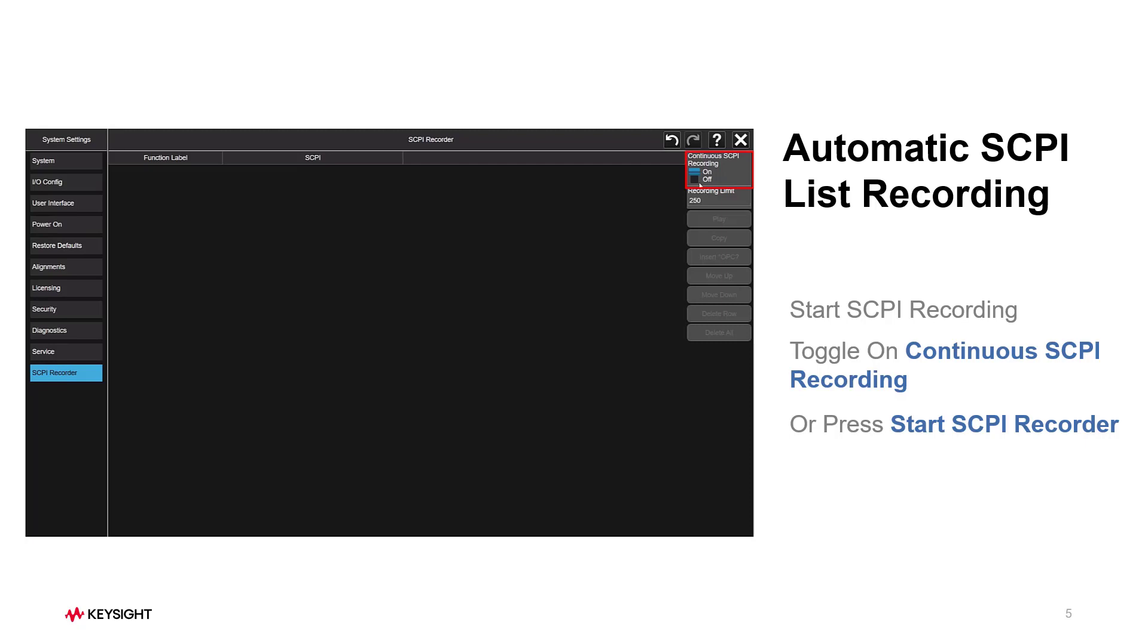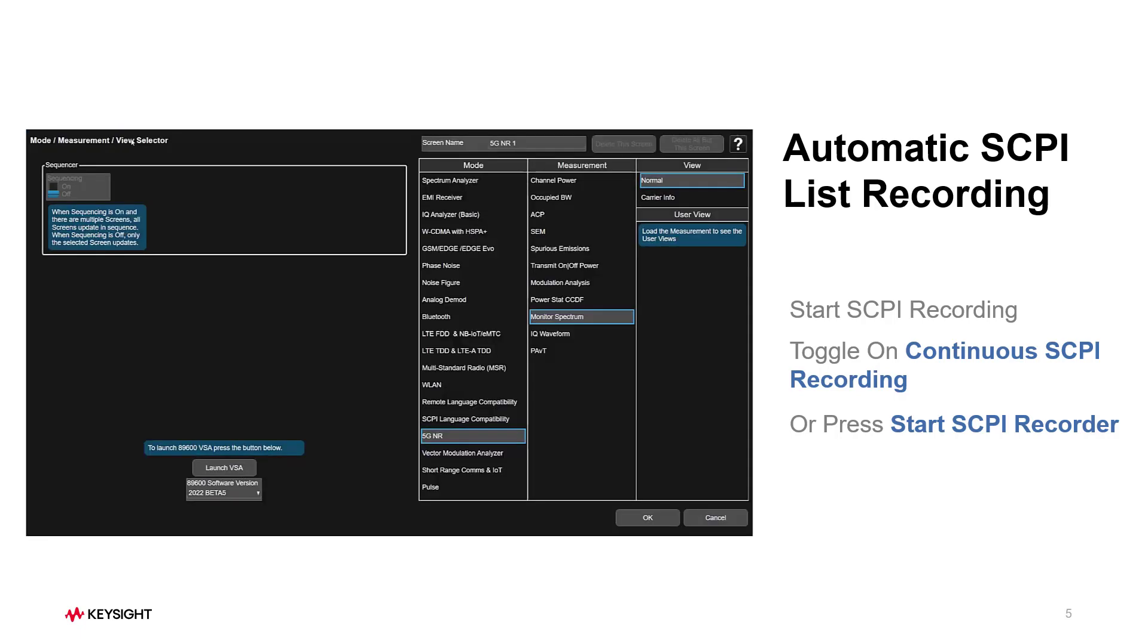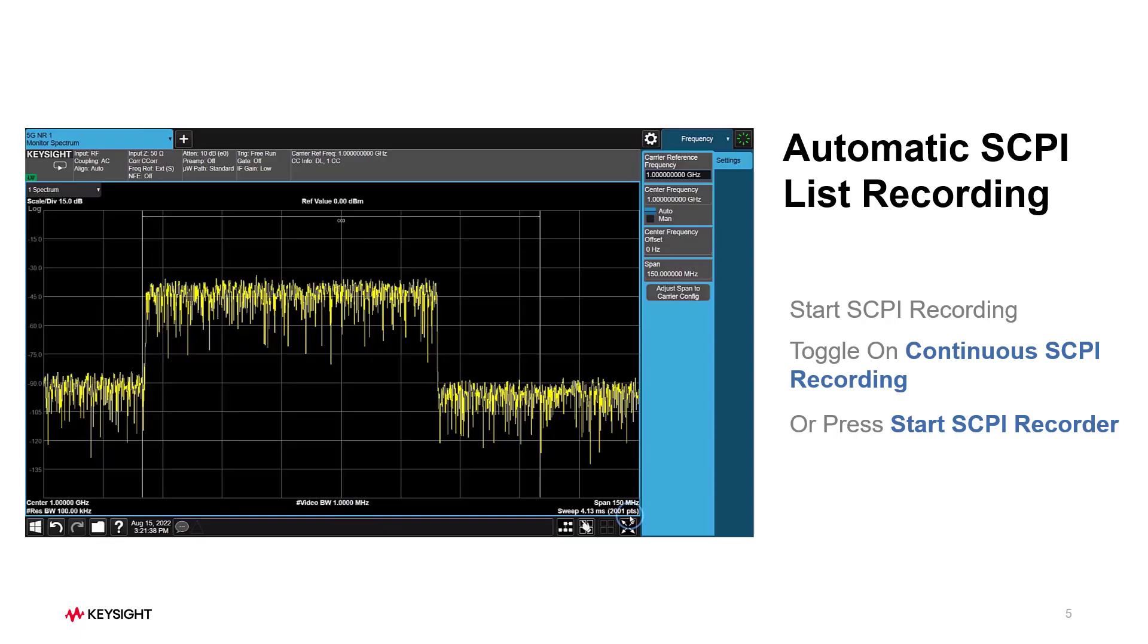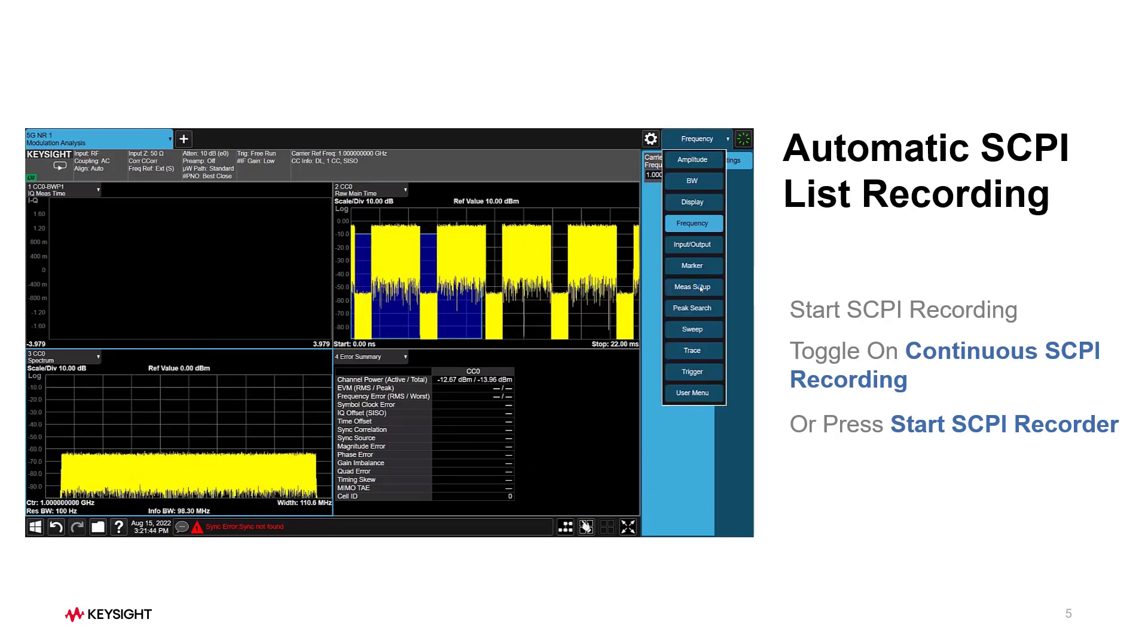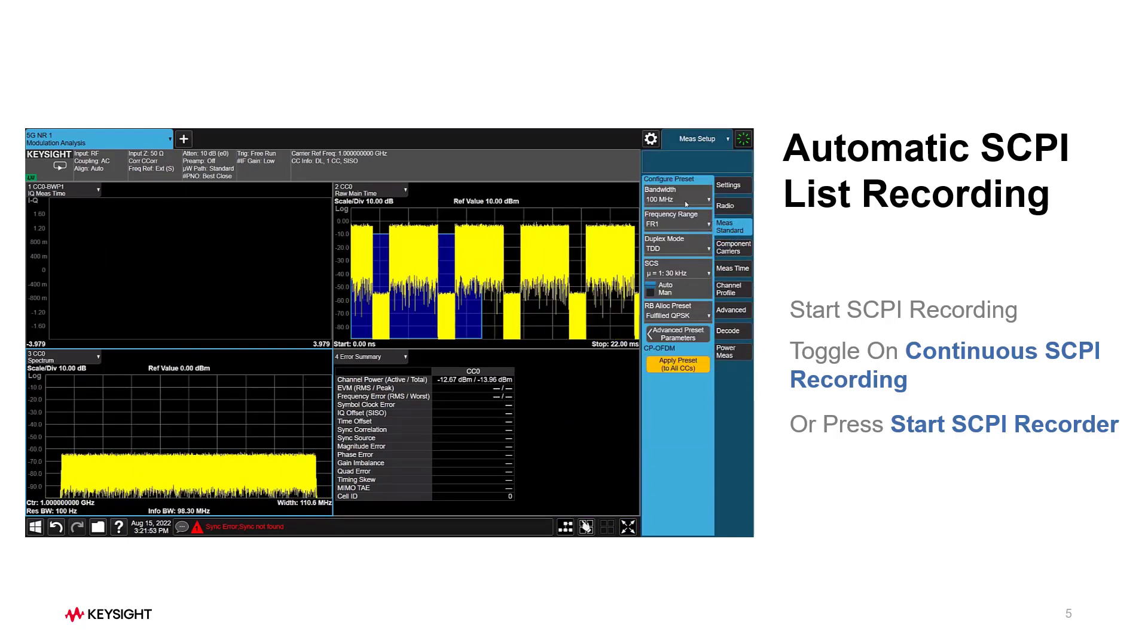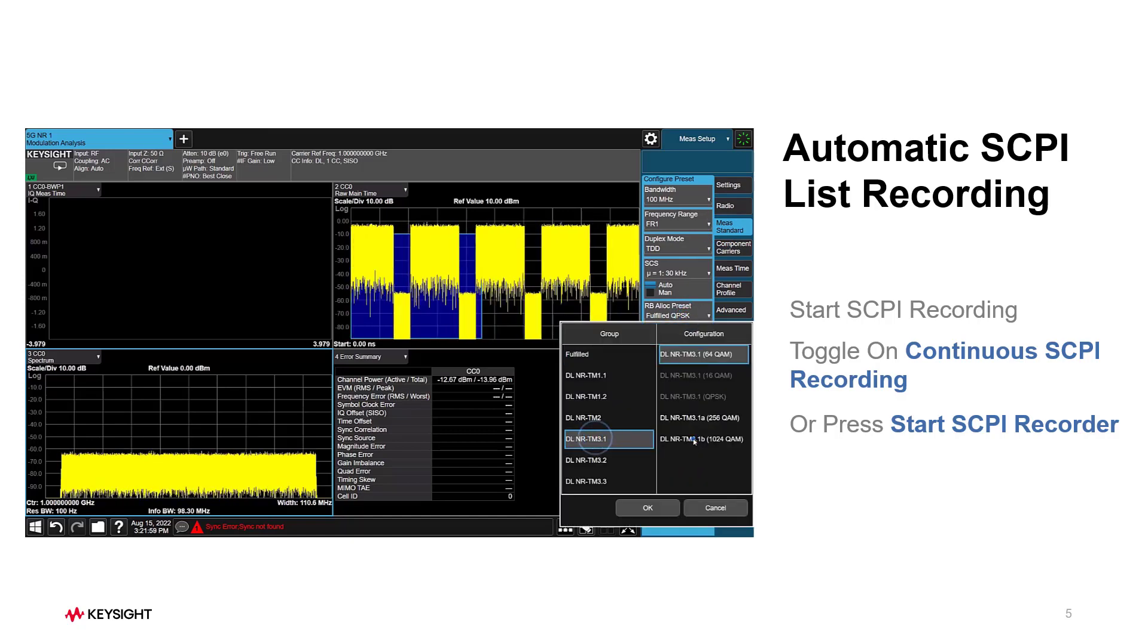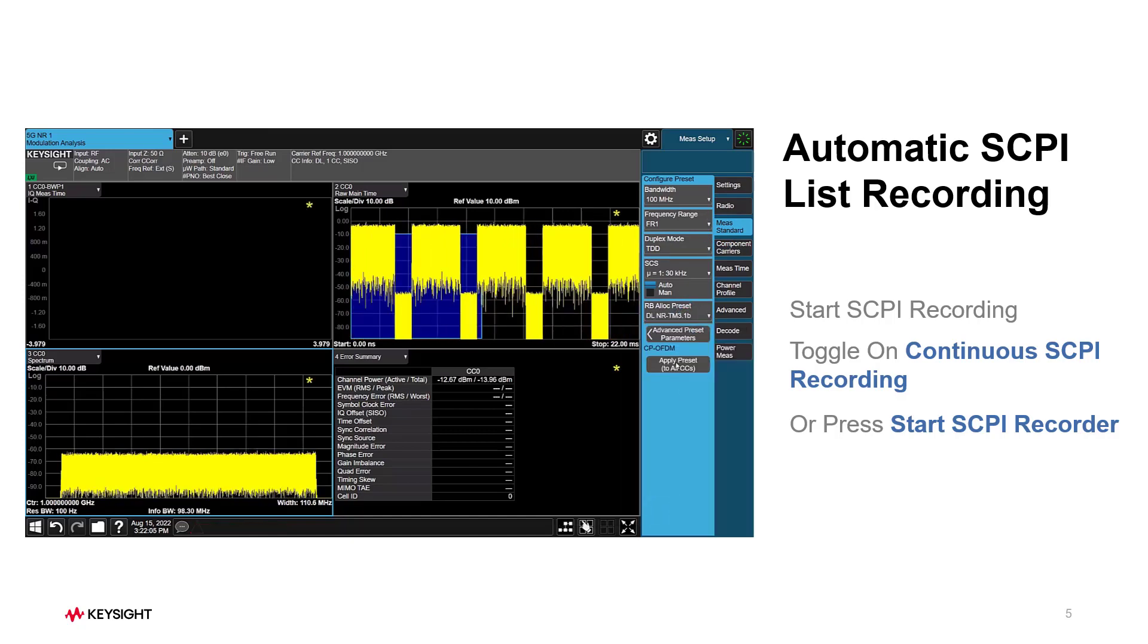Let's see how it works for 5G NR demodulation measurement. Let's switch to Modulation Analysis measurement, then go to Mass Standard tab. Select RB Allocate Preset to Downlink Test Model 3.1b and press Apply Preset.